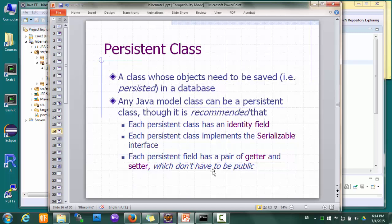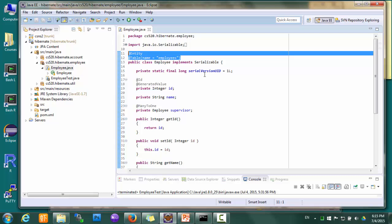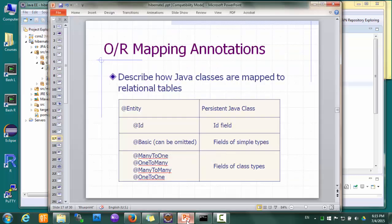As we can see, it doesn't take much to make a typical model class a persistent class, as we usually do these things in a model class anyway. These requirements are recommended, not required. The takeaway is that you can design your model classes as you see fit, and they can be used as persistent classes with little or no change. Of course there's no magic — we do need to specify how this model class is mapped to a table, and this is where we use these annotations.